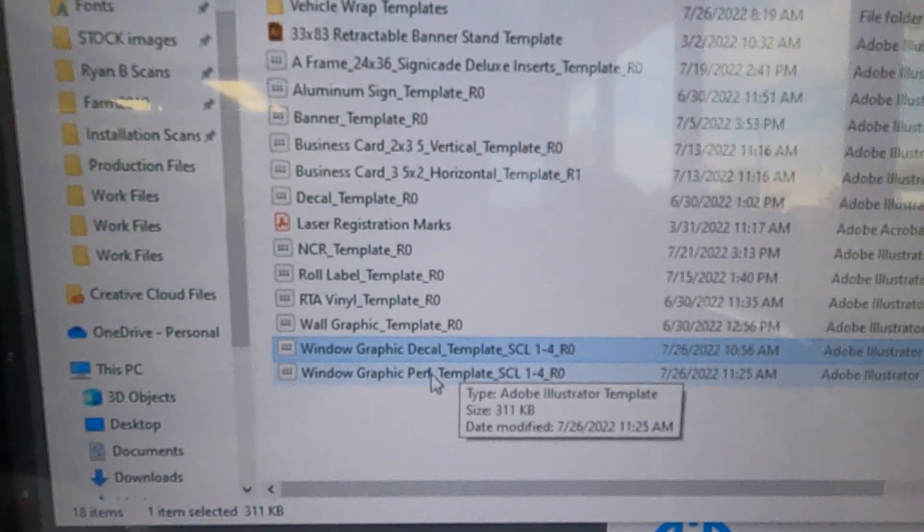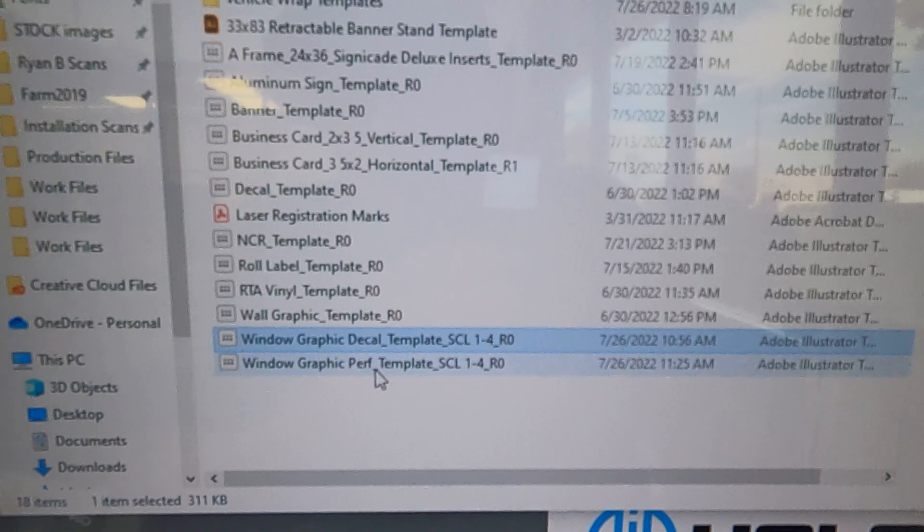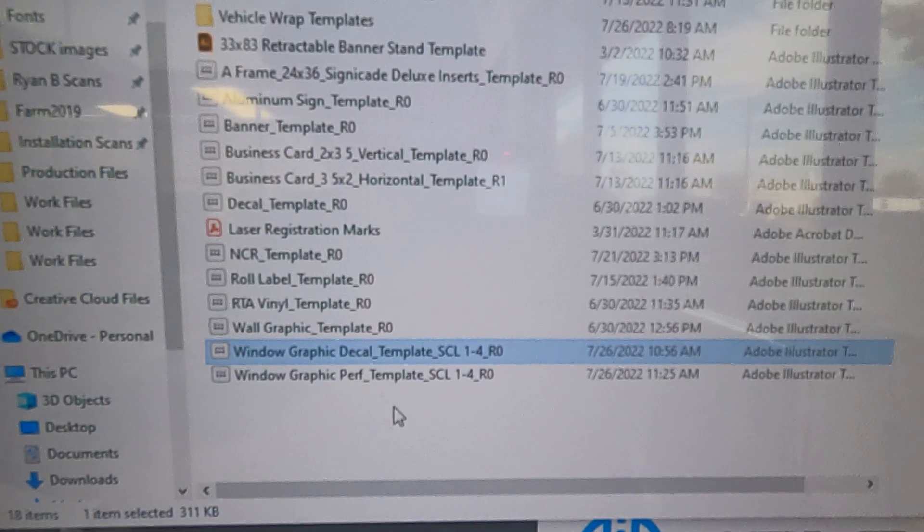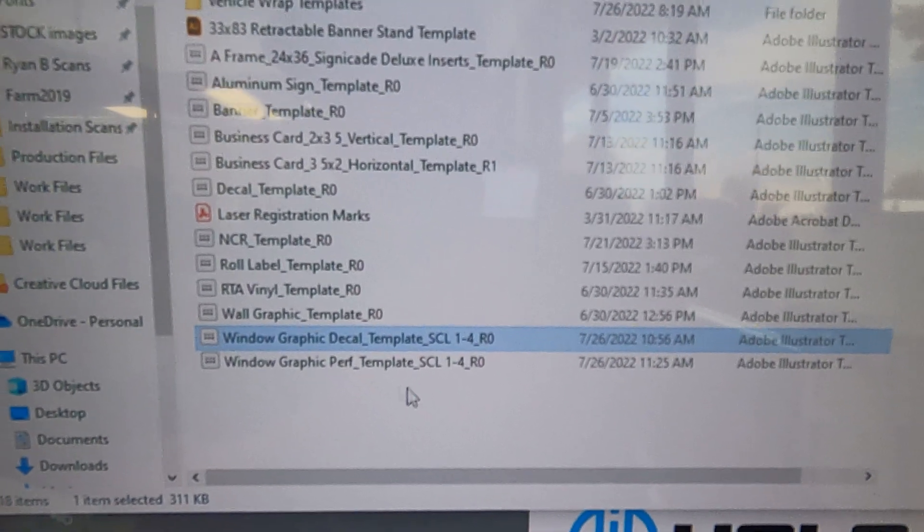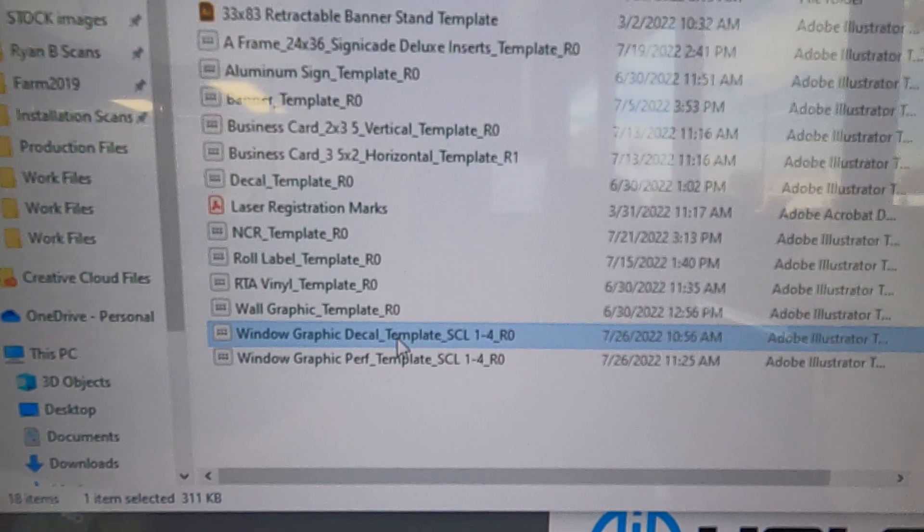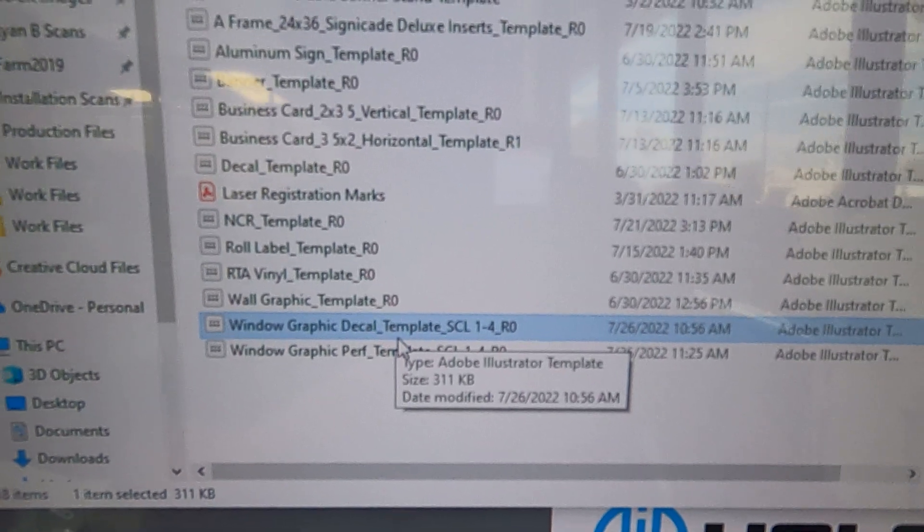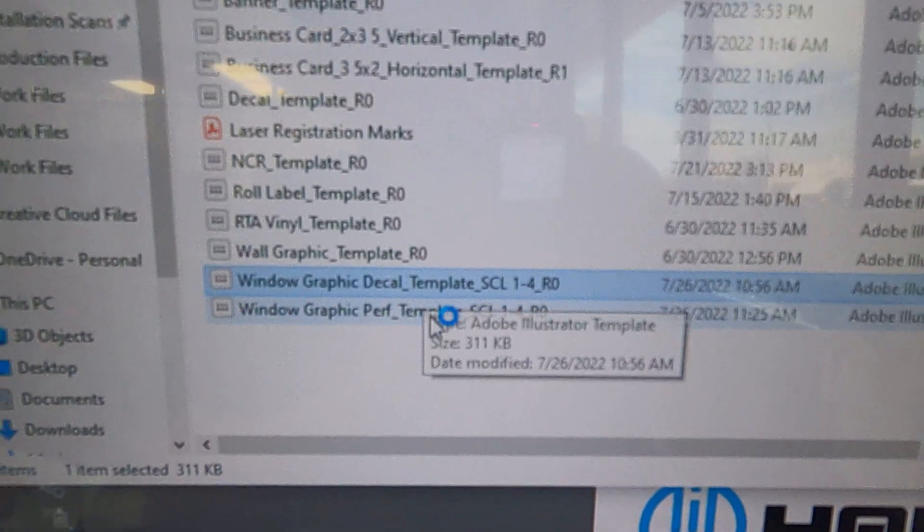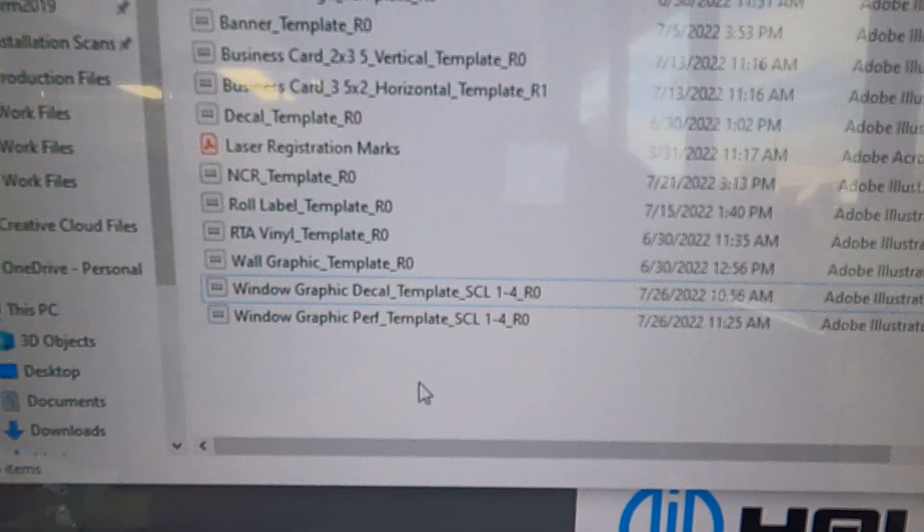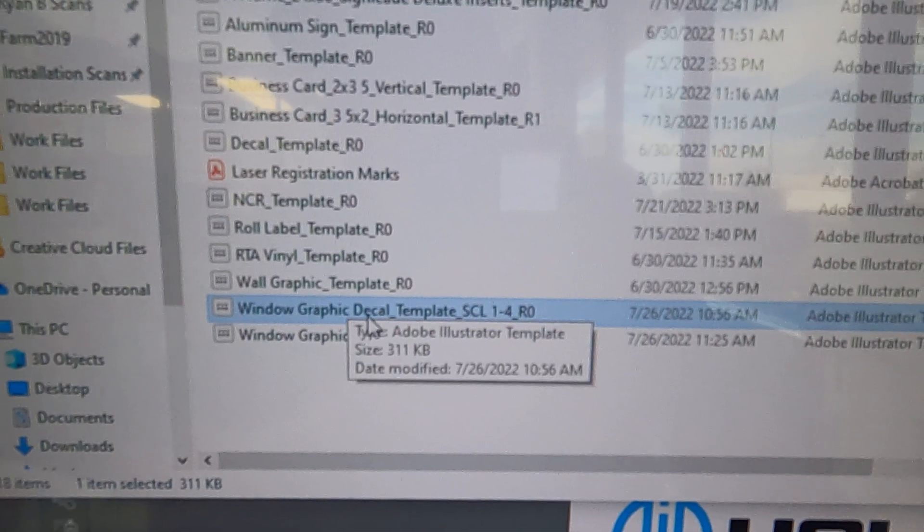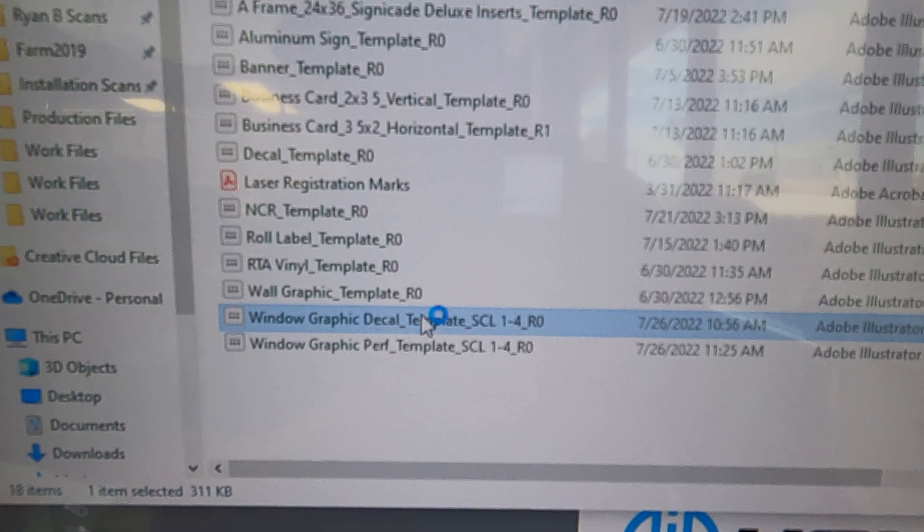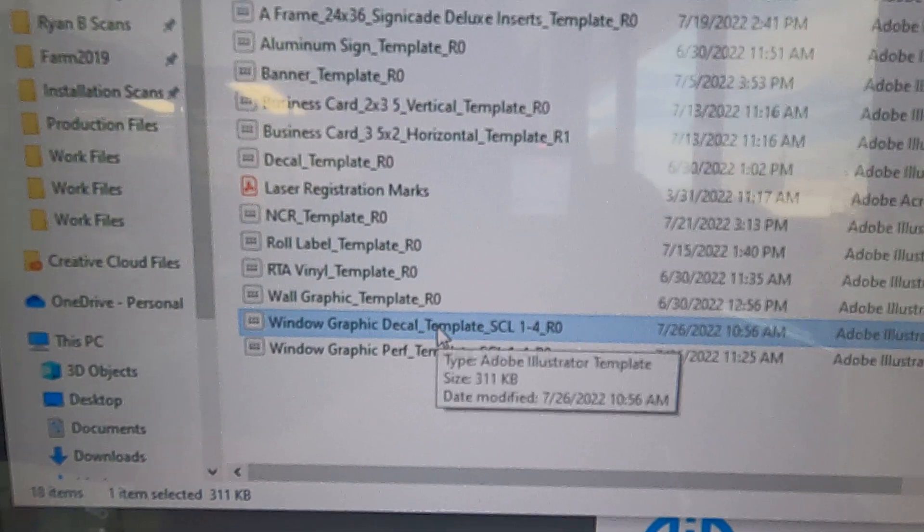You're going to grab one of the window graphic templates. These essentially both work the same depending on what you're doing, whether you're doing just a solid decal or a contour cut decal on top of the window or perf. They both work the same, but you're going to want to choose the one accordingly because that has the file name already built into it.